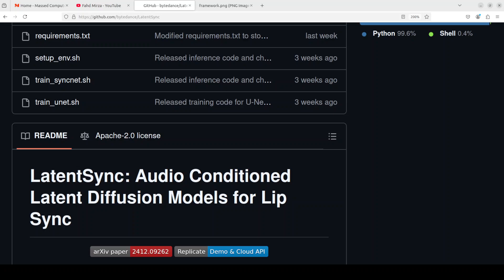Hi everyone, this is Fahad Mirza and I welcome you to the channel. If you're looking for a lip sync AI model, then maybe your search is over. ByteDance, which is a company behind TikTok, has just released LatentSync which you can use to do lip syncing in videos.